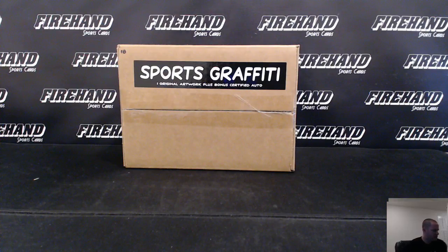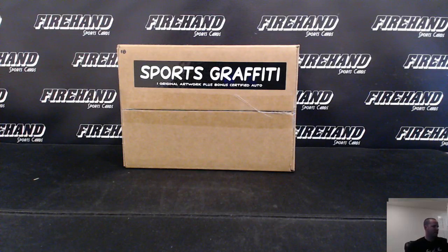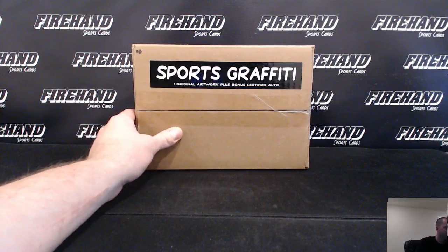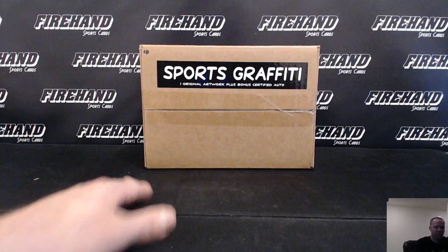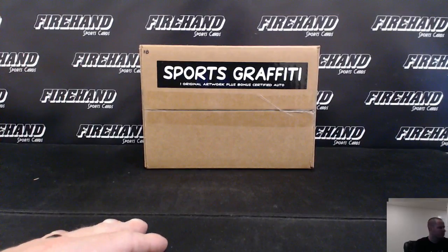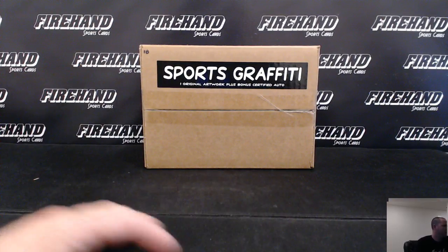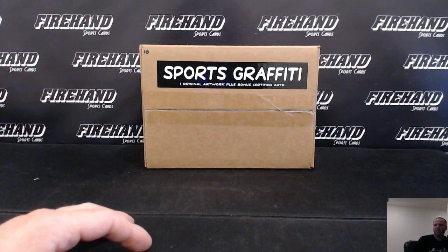Alright guys, here we go. Sports Graffiti 2016, 8 box case number 10. Random teams. Only 25 teams in the break. Good luck.